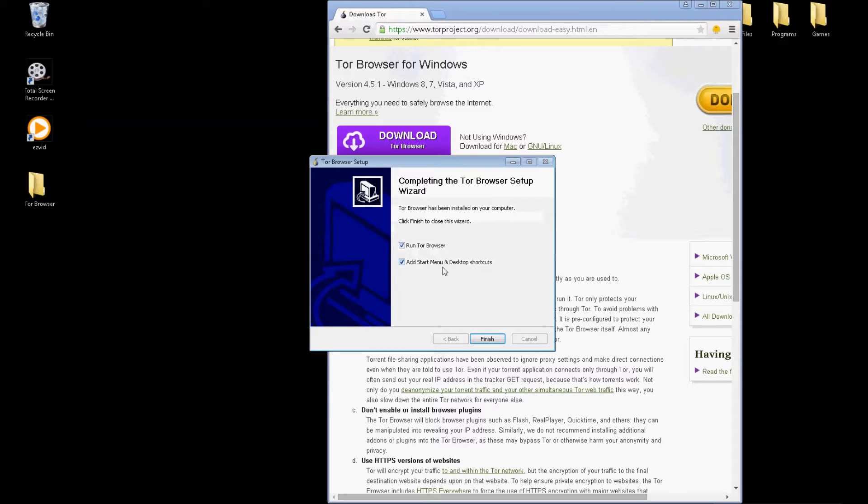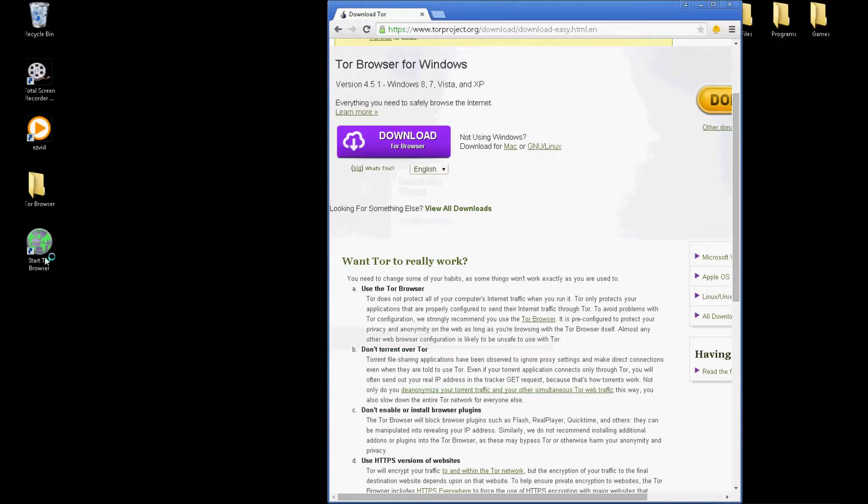And once you're done, run browser, add a shortcut. Yeah, you should. Just click finish. There it is, shortcut.